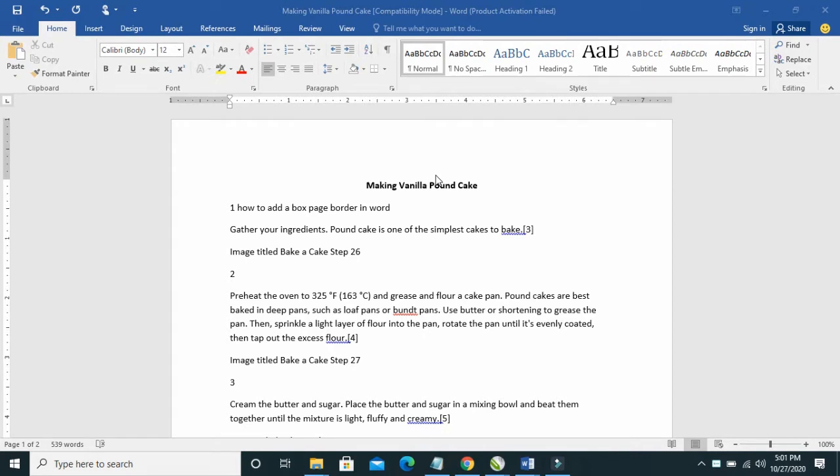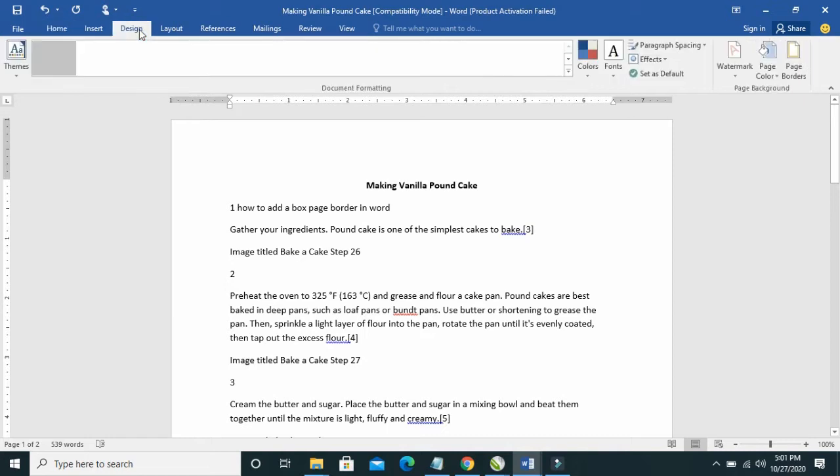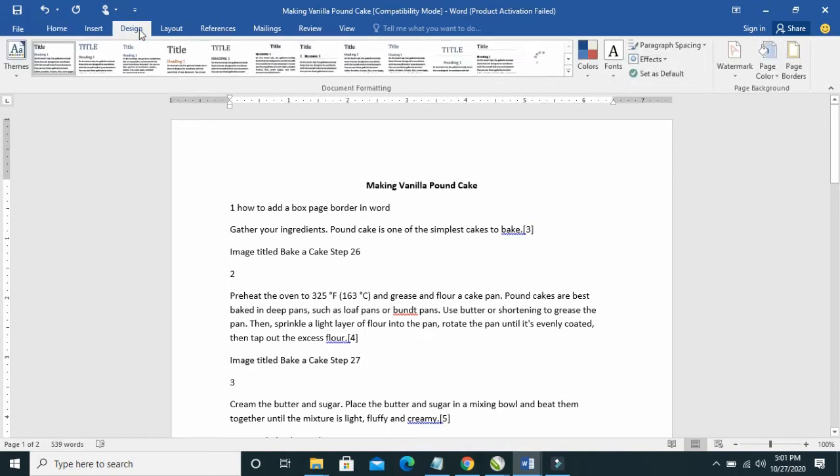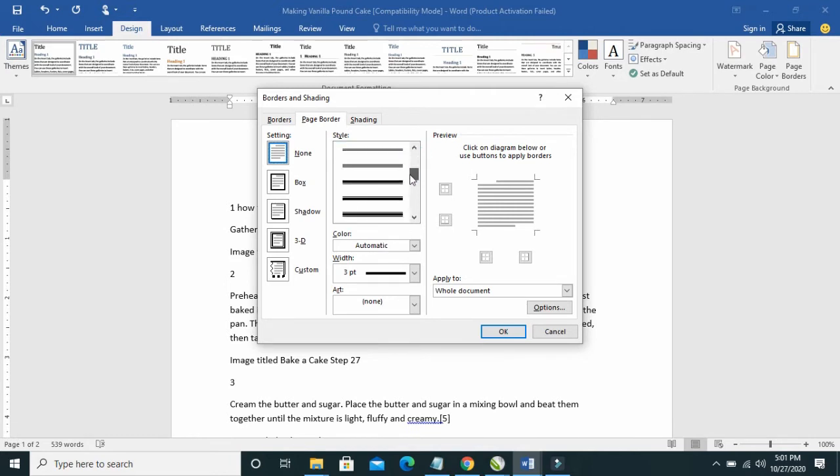So to add a box border in Word, firstly, click on Design, then click on Page Borders. Select any style of border you want here.